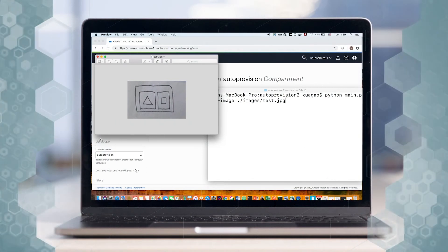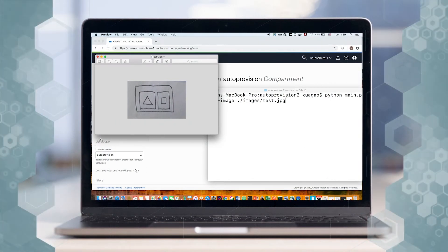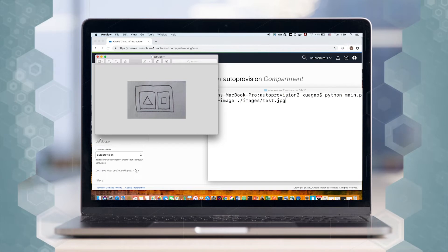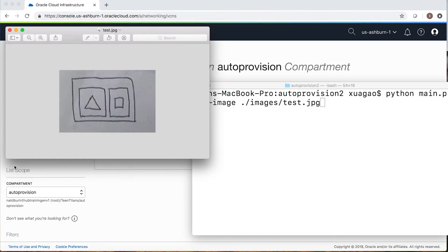Let's look at this example. The outermost large rectangle represents a Virtual Cloud Network, also known as VCN. You can place rectangles inside the VCN, each representing a subnet. Any shape drawn inside a subnet will represent a compute instance, and the different shapes represent different instance shapes. For example, a circle means VM Standard 2.1, a rectangle means VM Standard 2.4, and a triangle means VM Standard 2.8. The image shown here will create one VCN, two subnets, and each subnet has an instance.